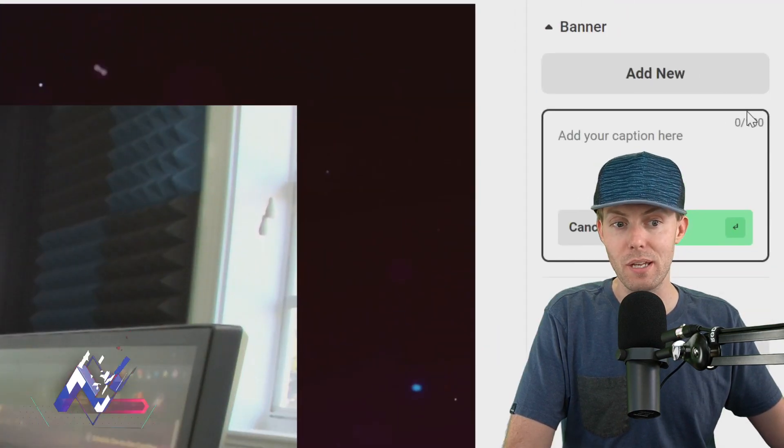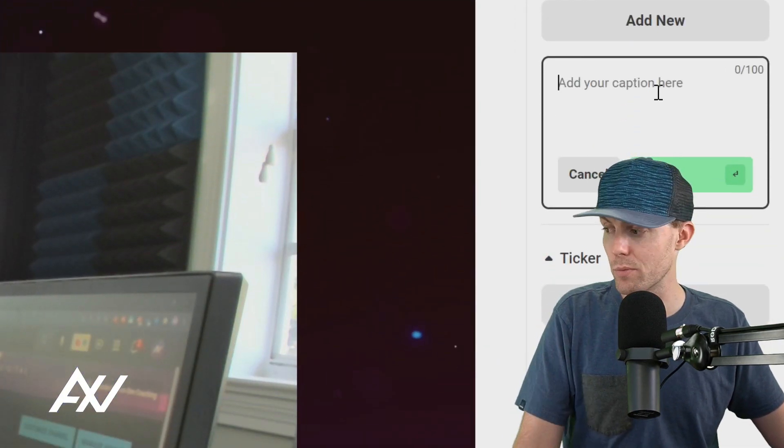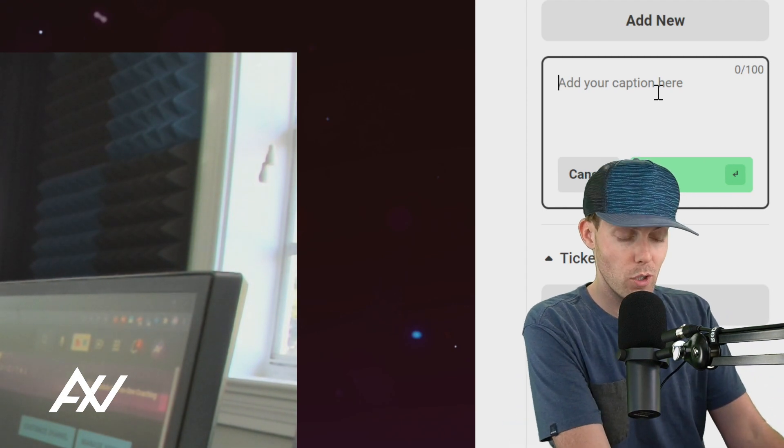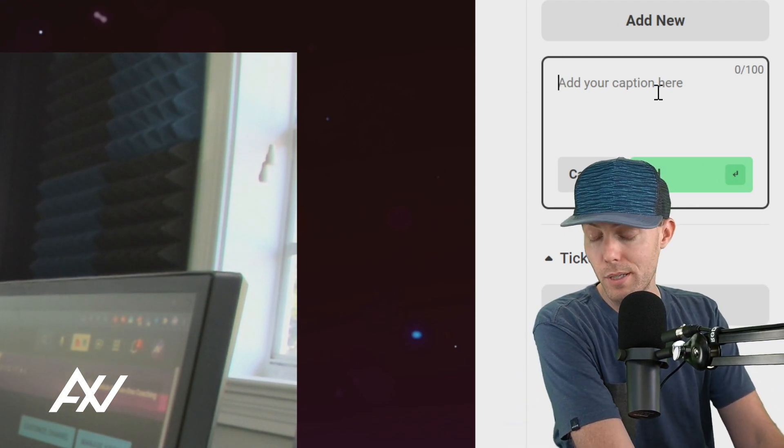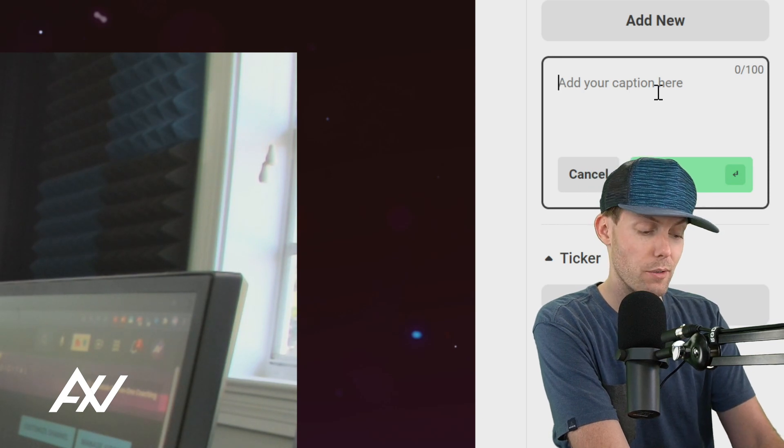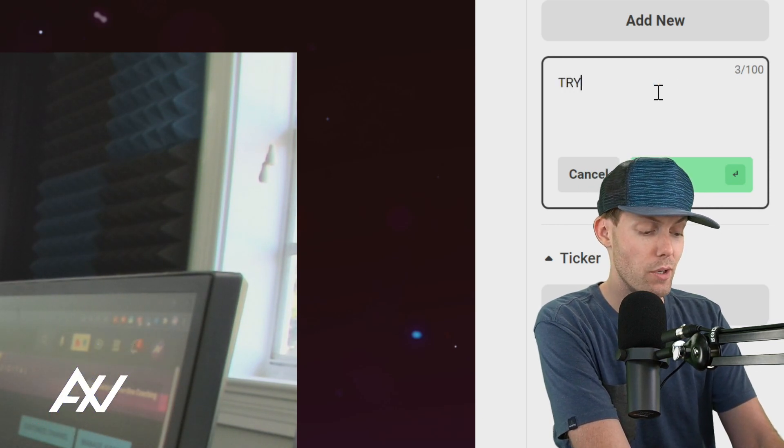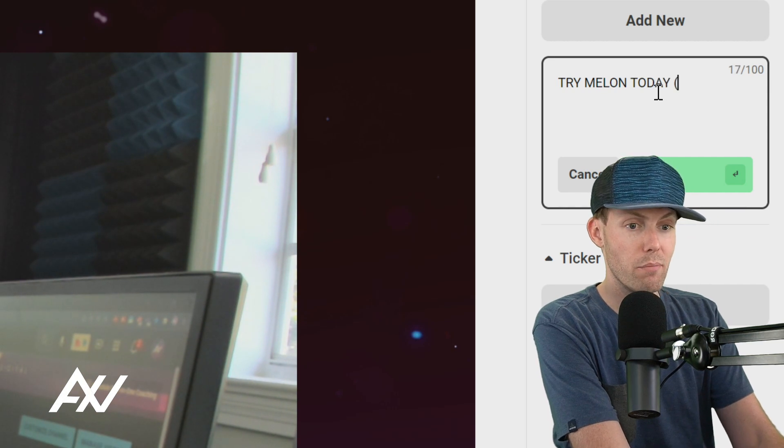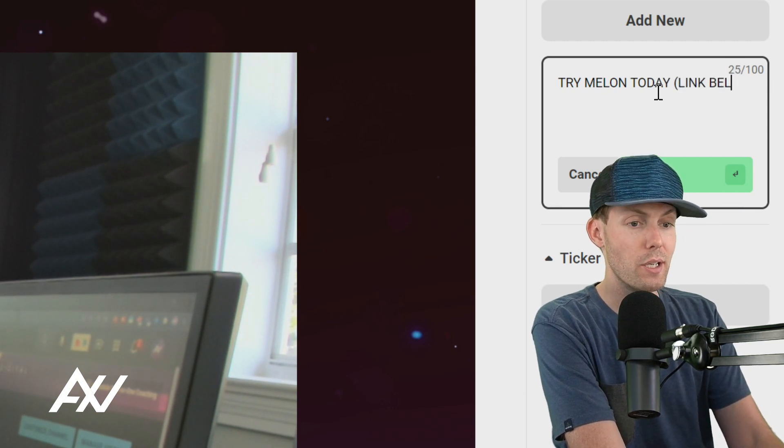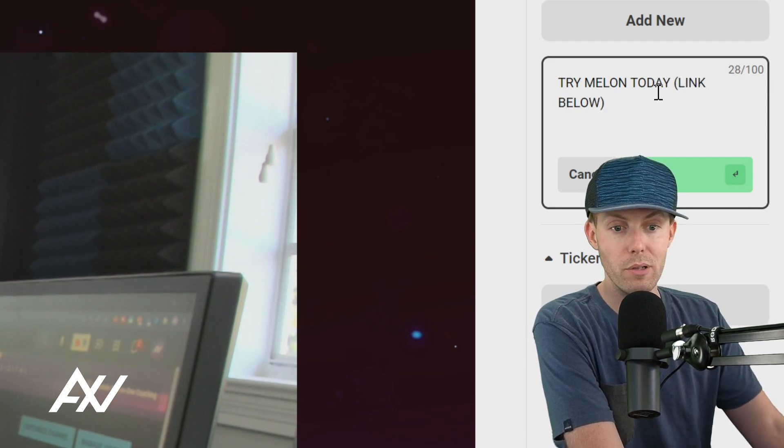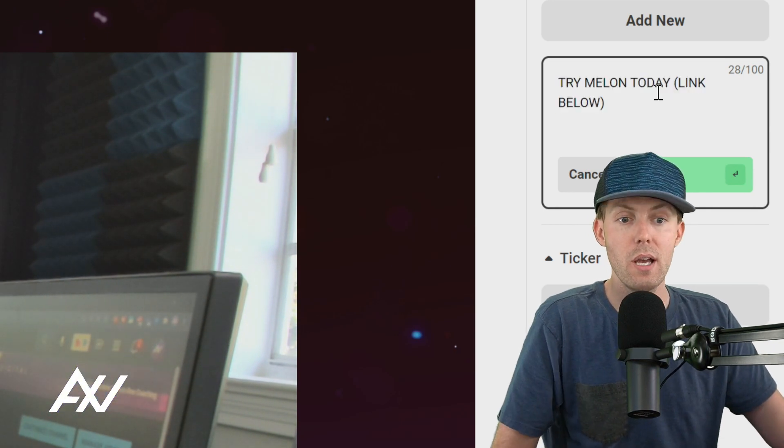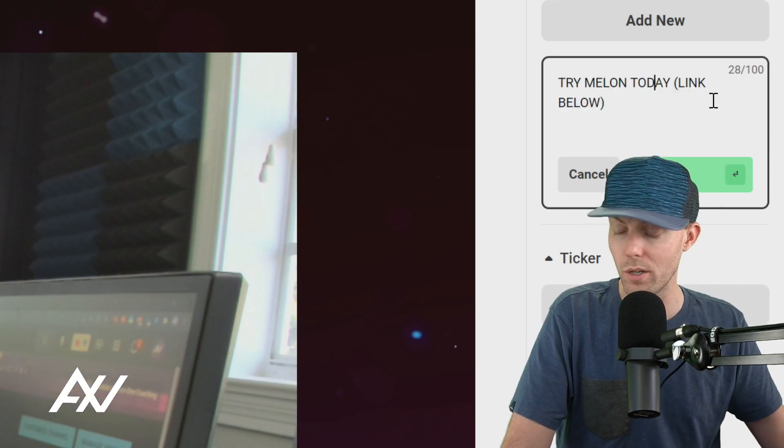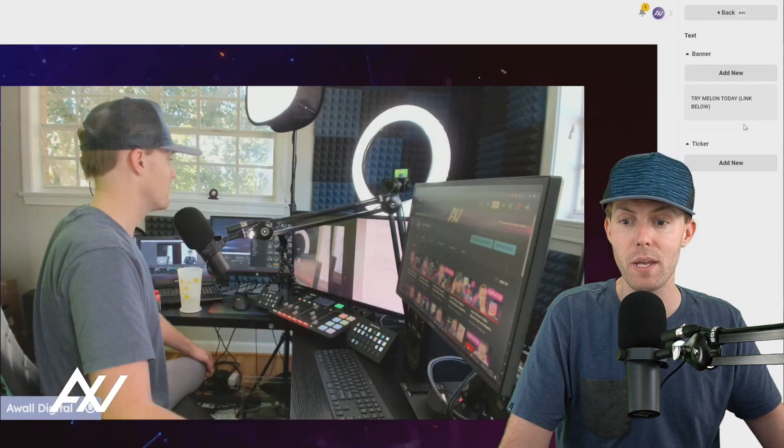Here you can type in any caption that you want and this caption will be displayed on the screen in your recording or your live stream. I recommend doing all caps, but you can add whatever you want for your style. So I'm just going to say try melon today in parentheses link below. You can add whatever you want here and I'll show you how it looks and how it feels on your broadcast. Then once you're done typing in your text 100 character limit, hit add.